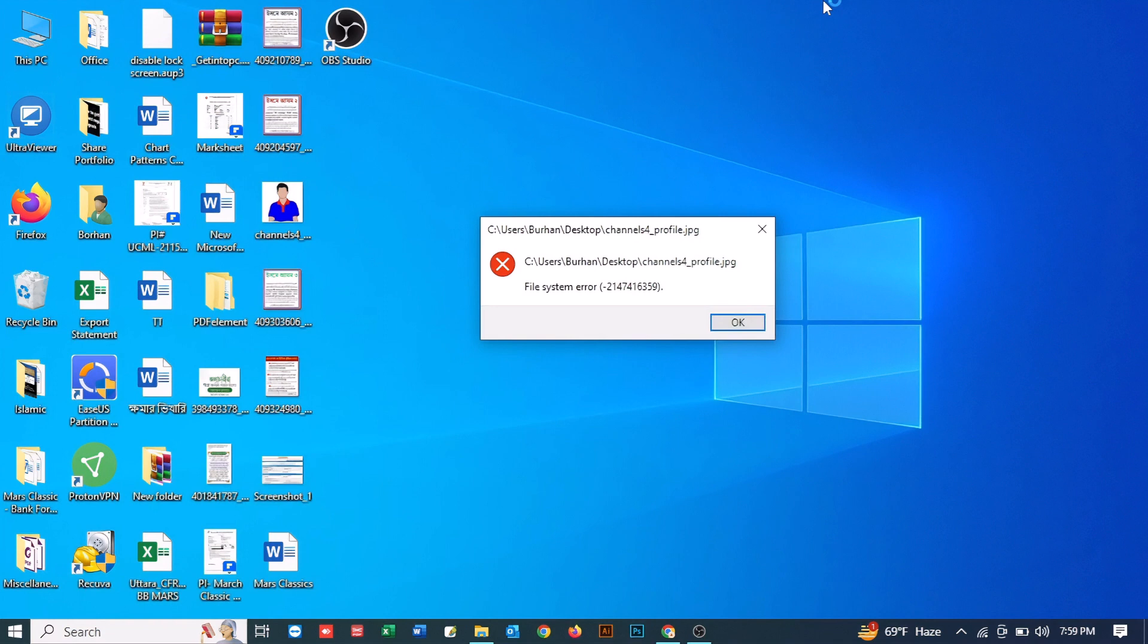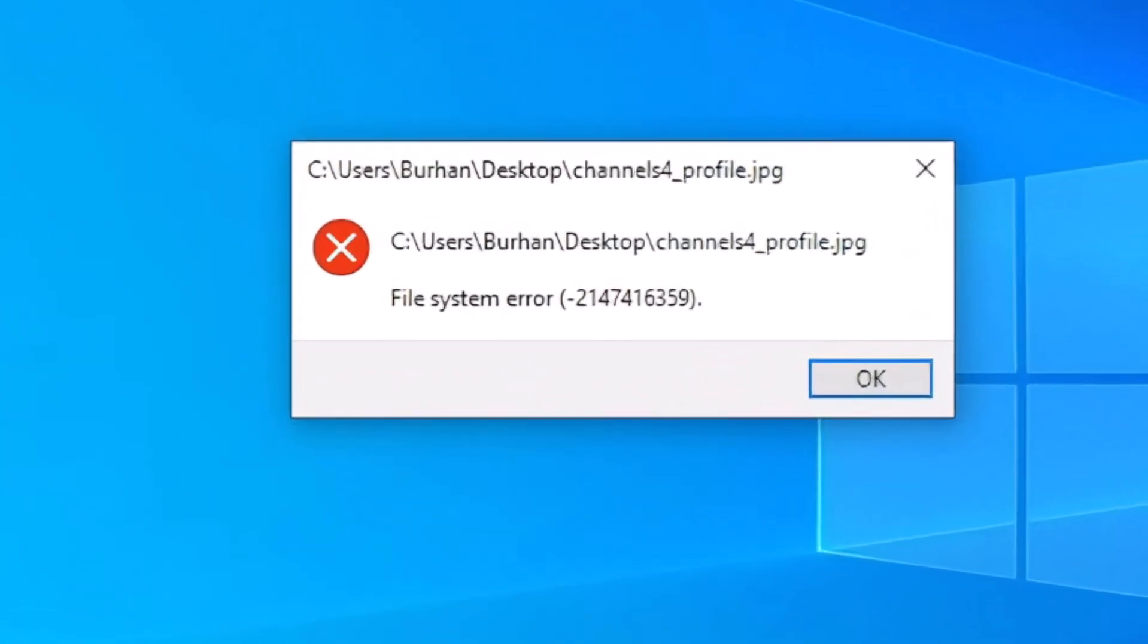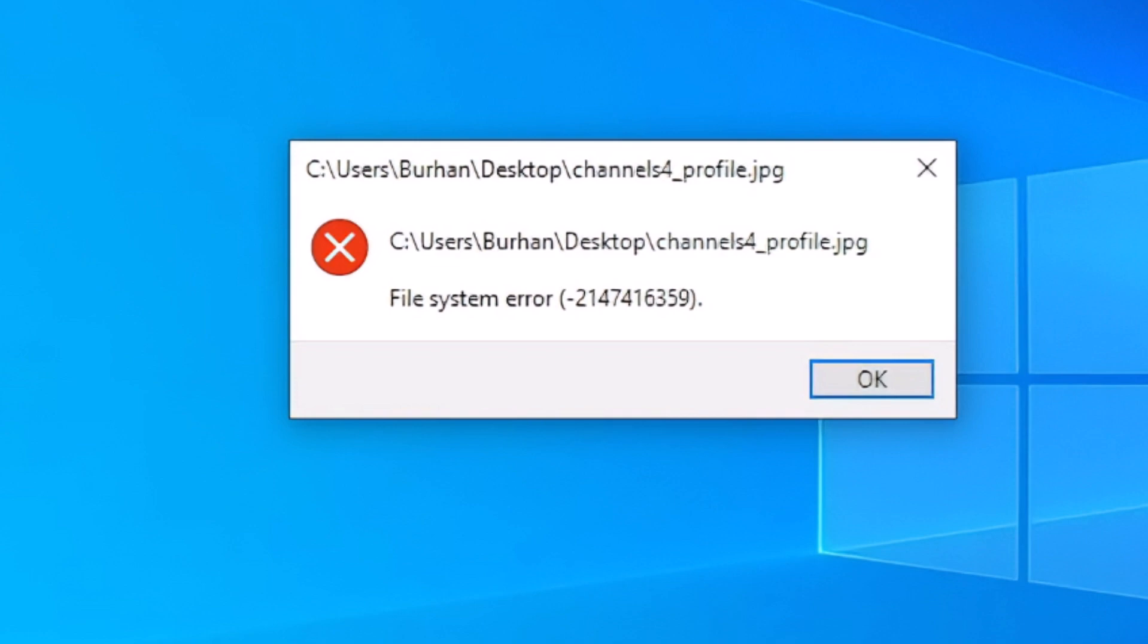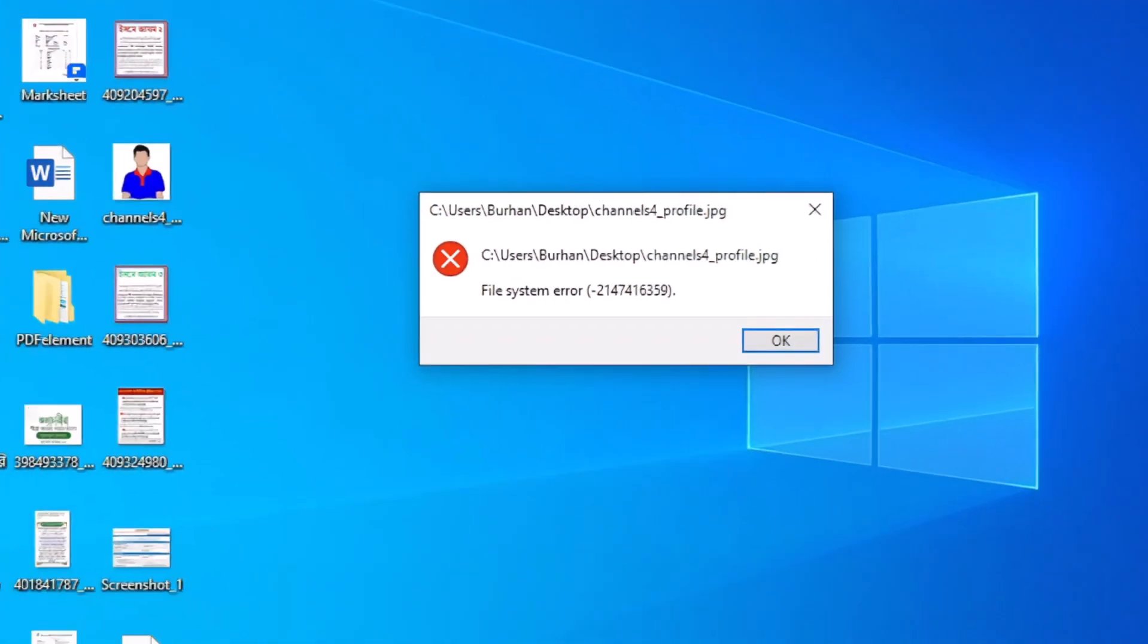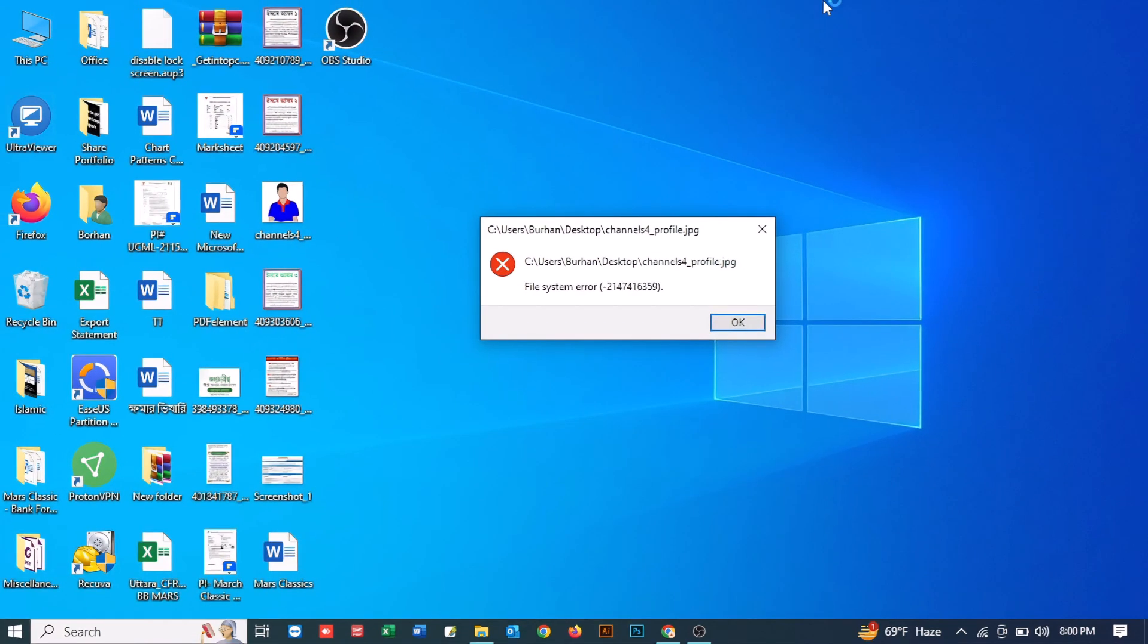What's up guys, hope you are doing well. I'm Mash from TechMash and today I'm going to show you how you can fix the file system error -2147416359.